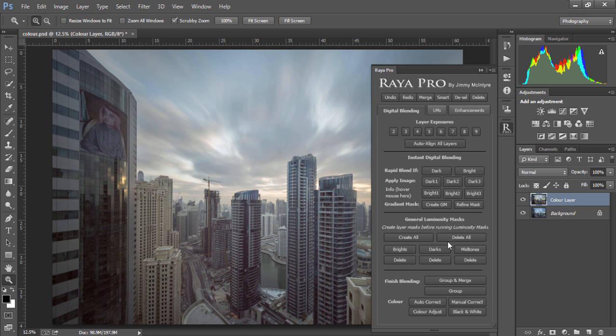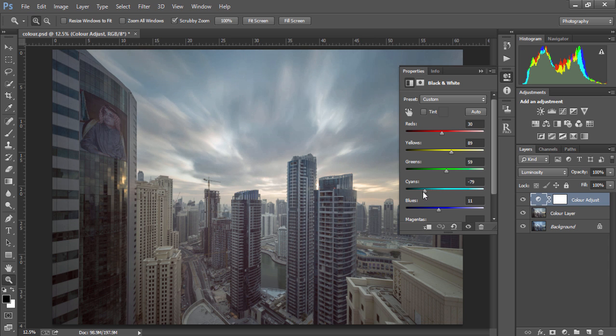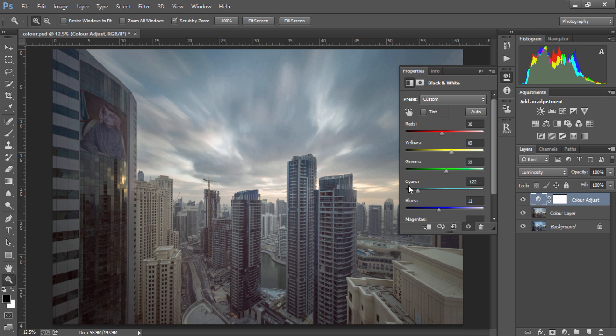Another very useful tool is color adjust down the bottom. By choosing this, we can change the brightness of our image based on color. For example, the sky is a little bit too bright in this image, so we can bring down the cyan slider and give the sky much more drama.